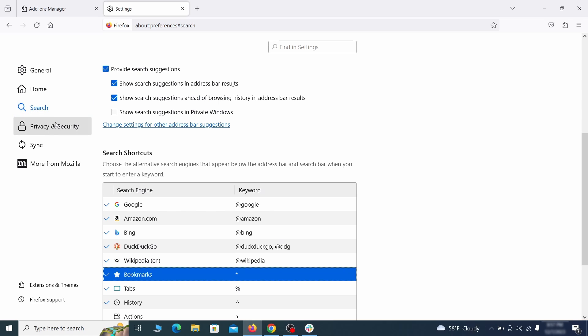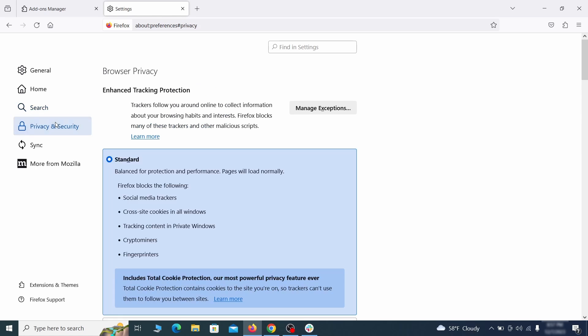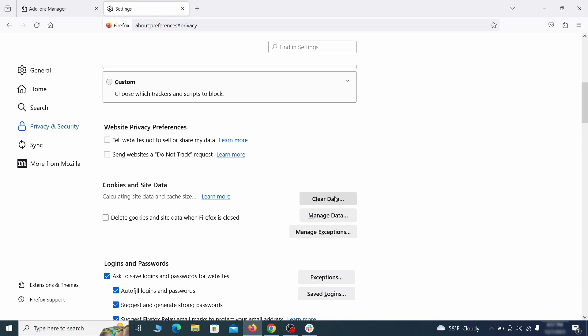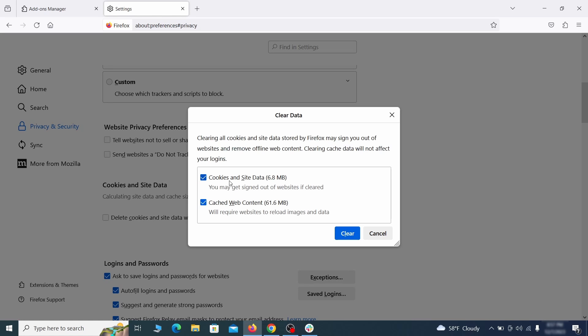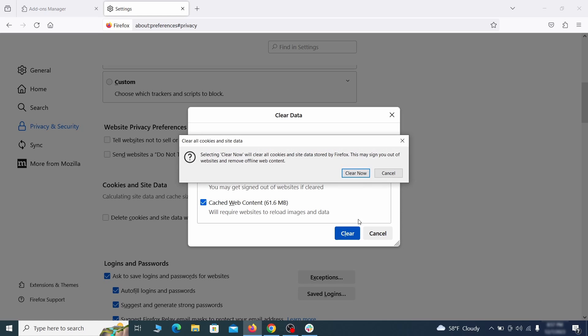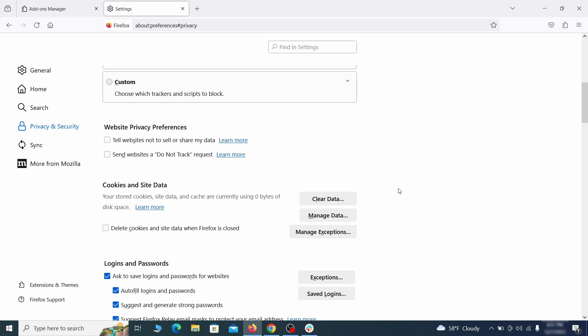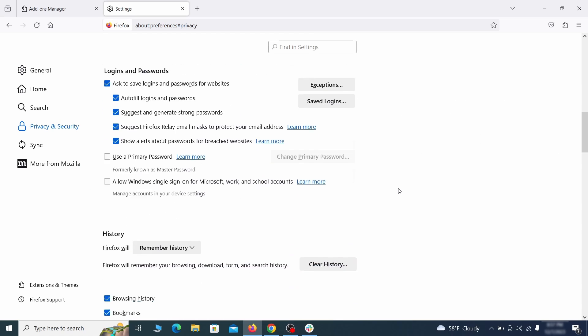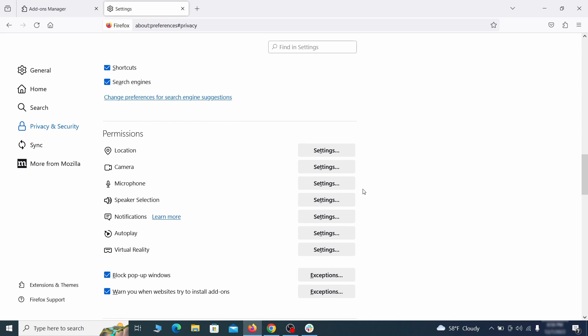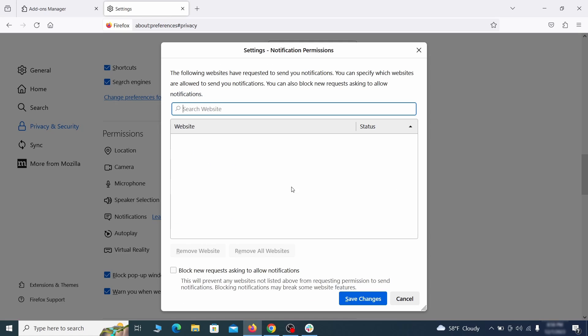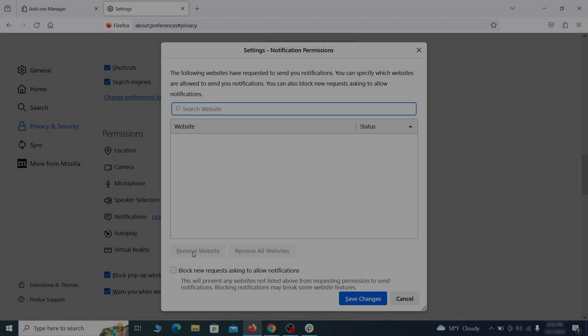Moving to the Privacy and Security, scroll down until you get to the Cookies and Site Data, and click on Clear Data. Make sure that both boxes are checked, and click on Clear. Lastly, go down to the Permissions section, open the settings on each category, and remove any questionable URLs.